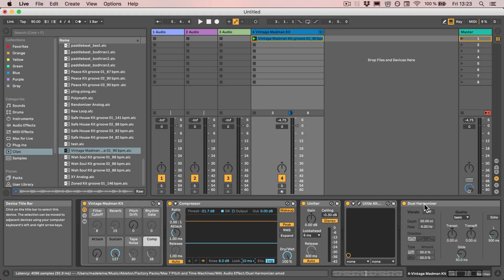So now you know how you can check if any devices in Live create any latency, so you can make sure that the track is as tight as you want it to be. I hope you found this helpful. Don't forget to like, share and subscribe, and I'll see you next time. Bye!